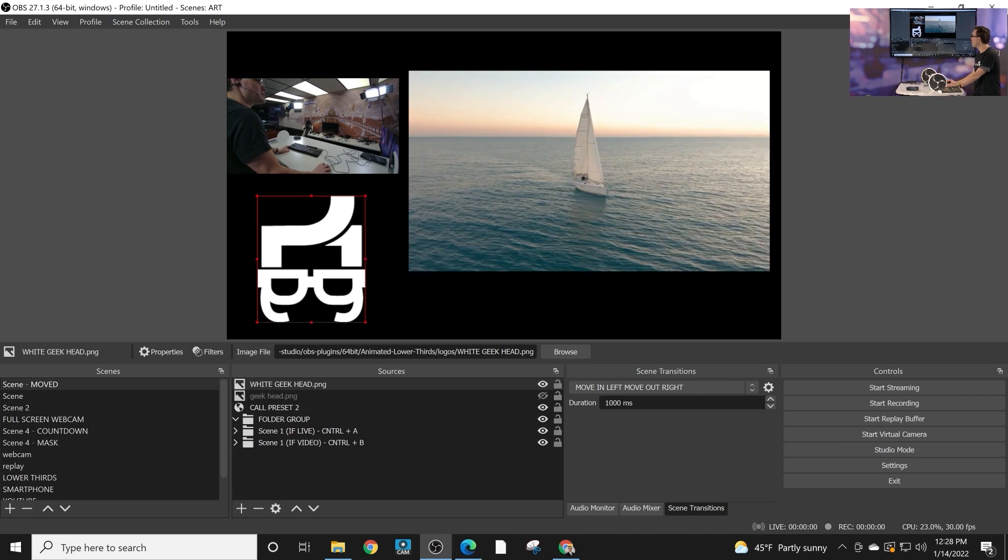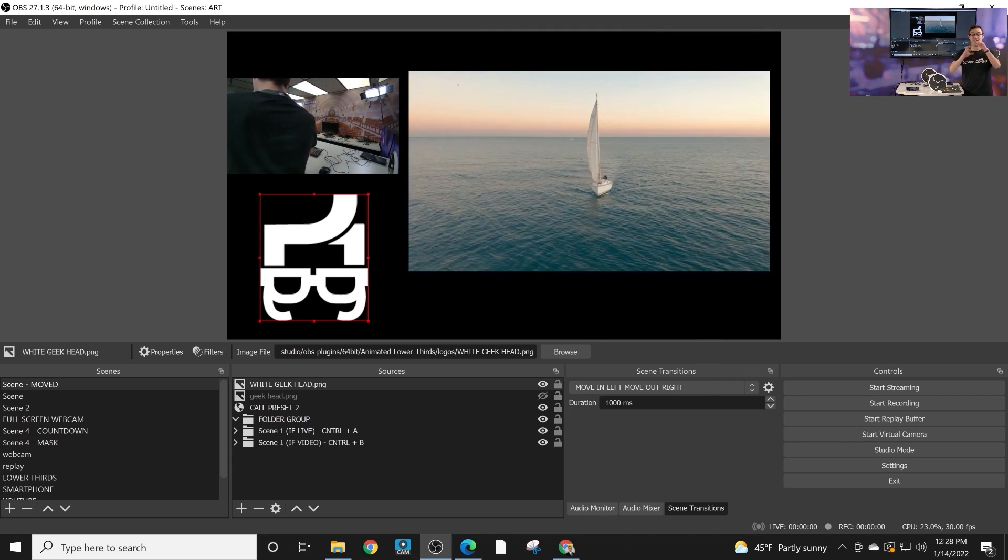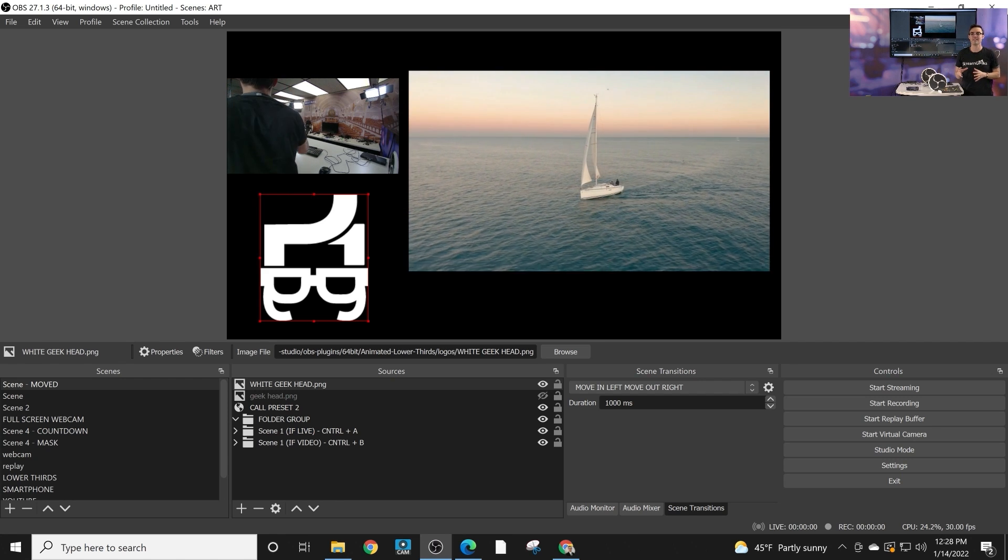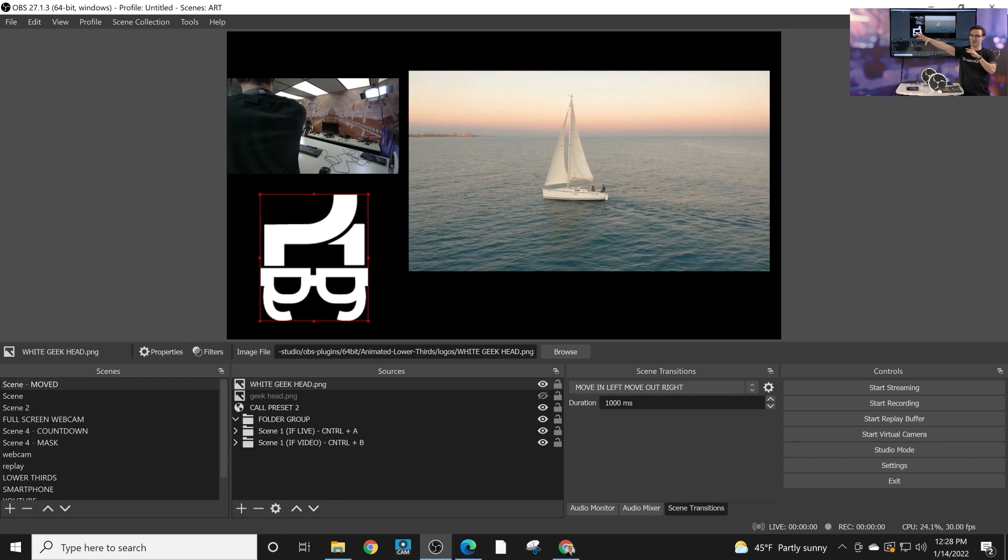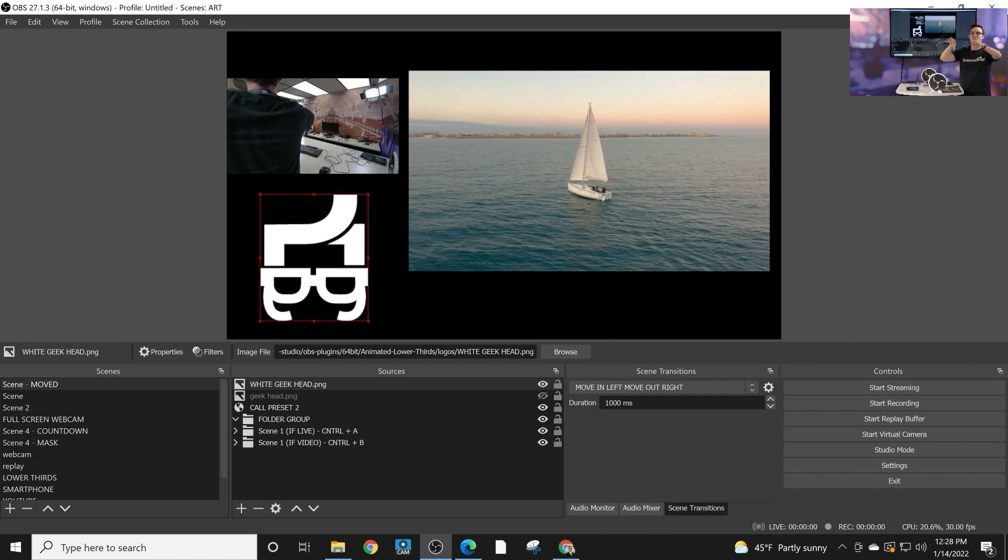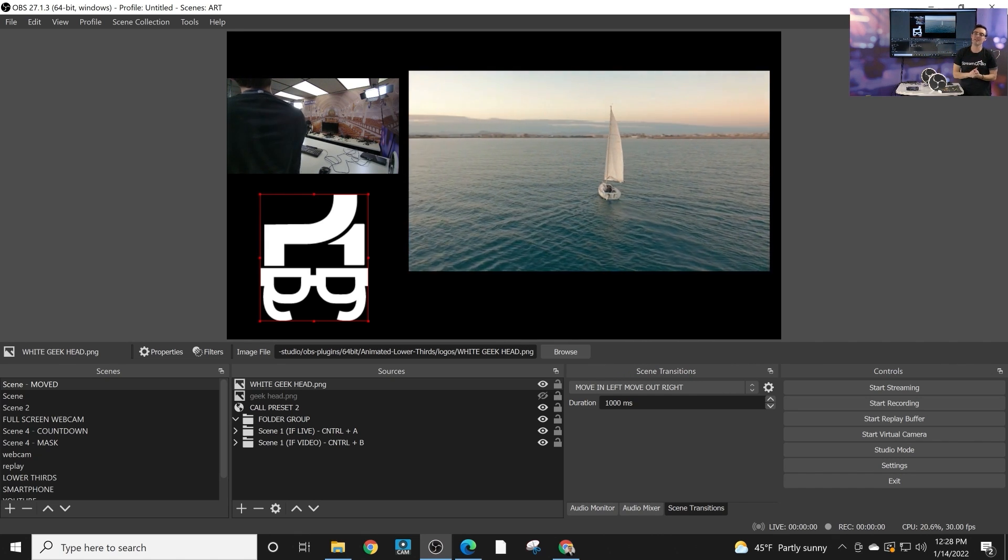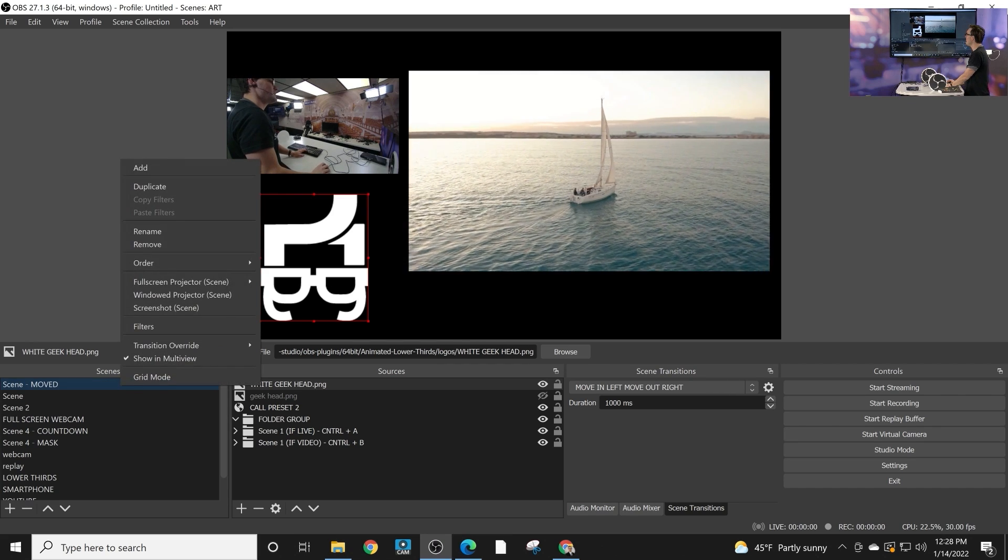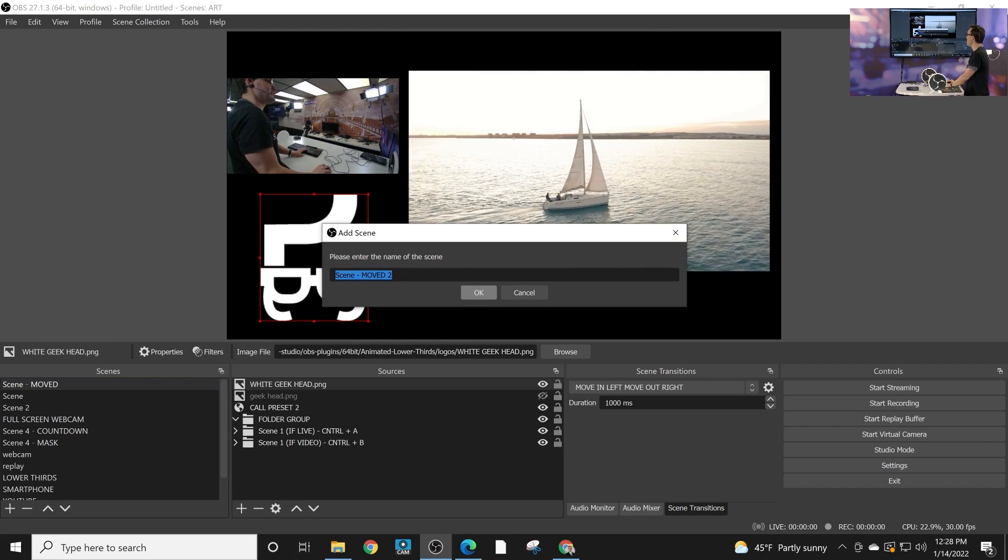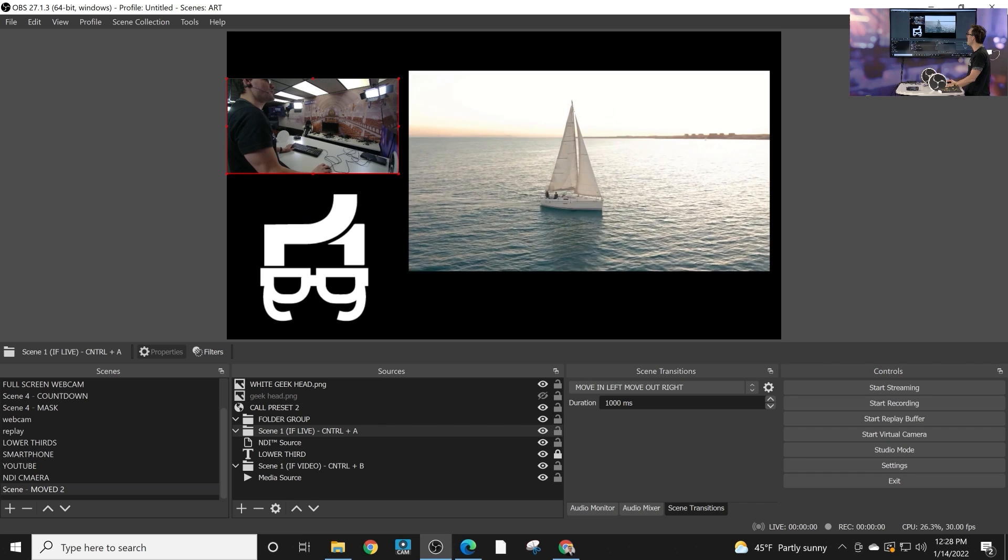So what I would suggest for you and challenge you to do is to take one of your scenes that you've spent a lot of time on. You've got webcams. You've got your desktop capture. You've got maybe some overlays and then duplicate that scene which is what I did here. You can go ahead and duplicate the scene and then move some things around.